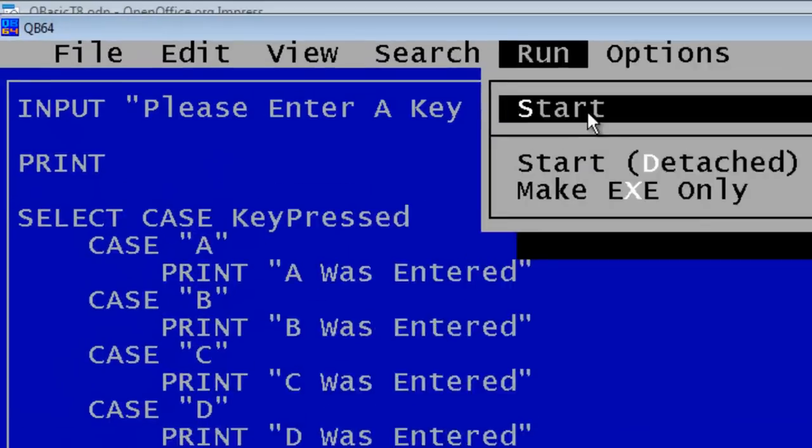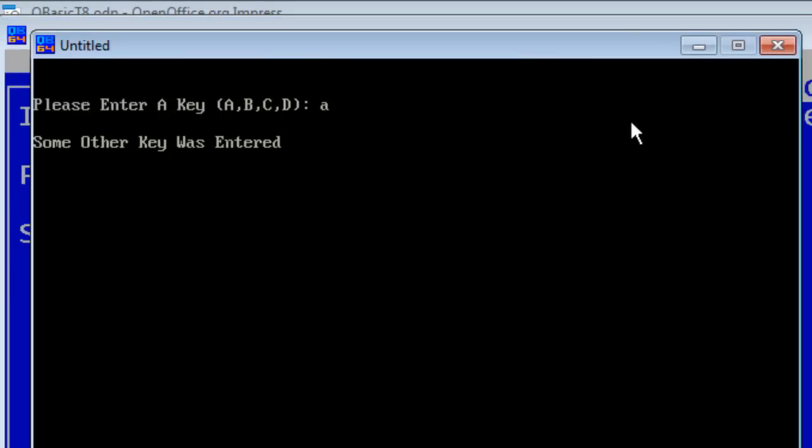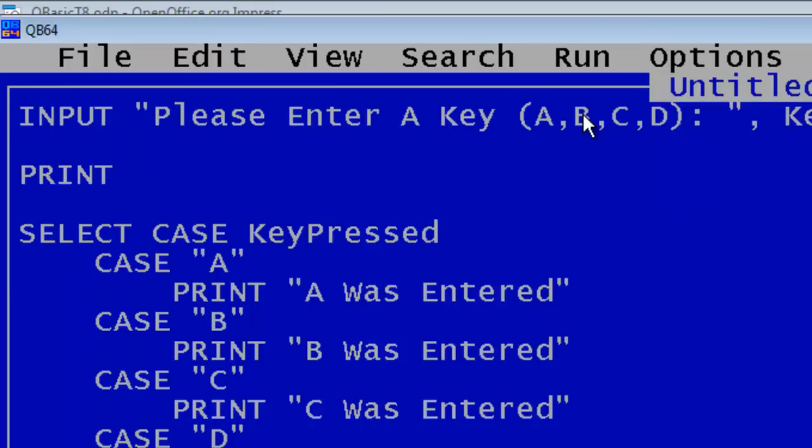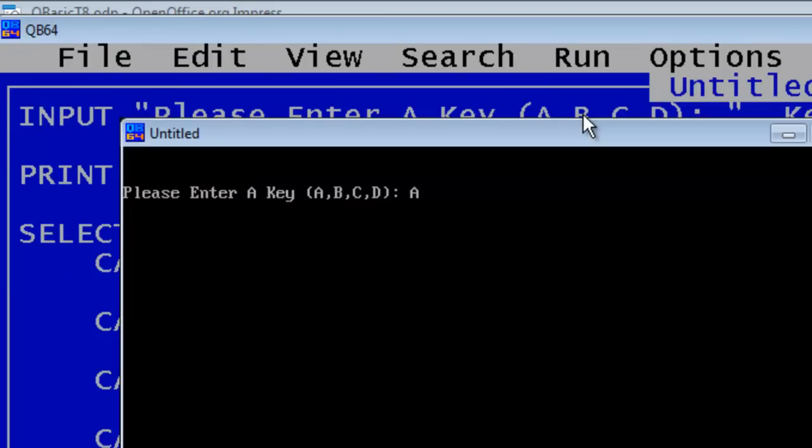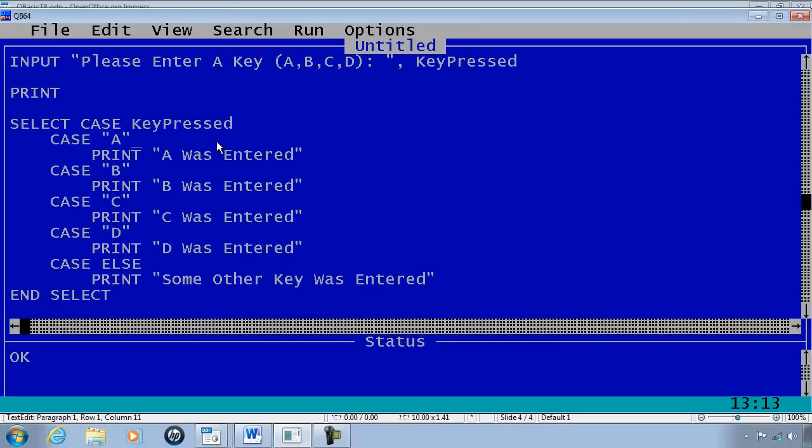I will go ahead and run. Put in A. It says some other key was entered. I will run this again and this time I will use uppercase A. What is happening here is the computer is case sensitive so uppercase A is not the same as lowercase a.